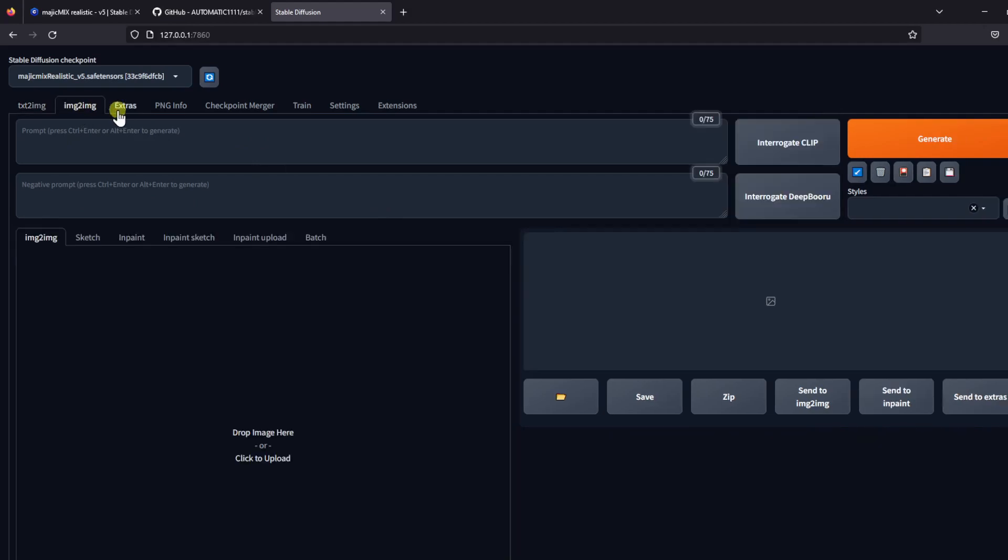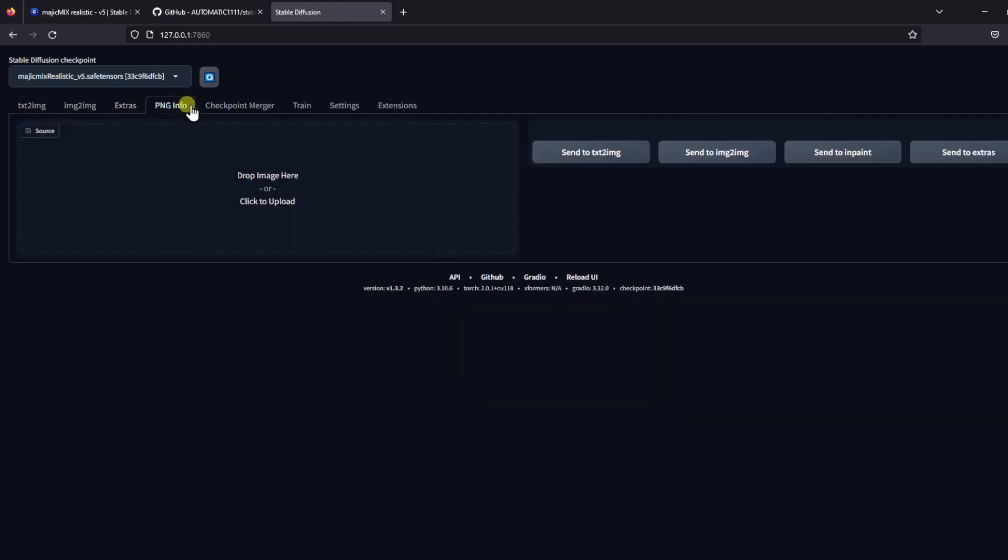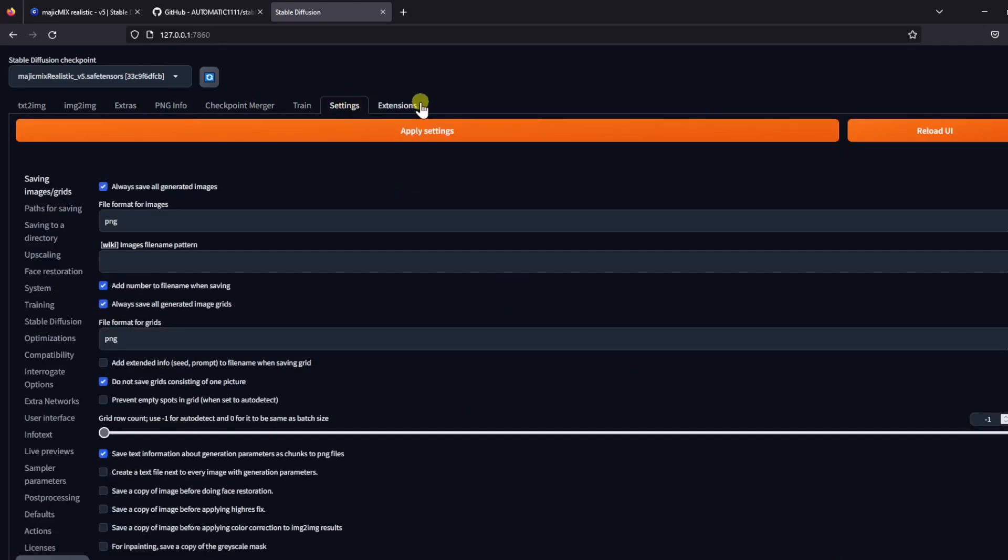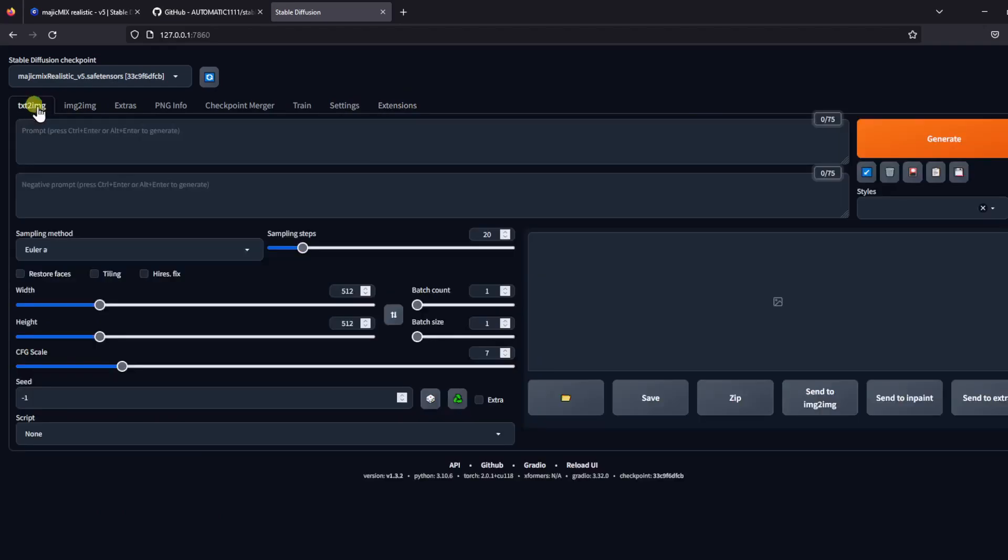In the next few episodes, I will go through and explain how these tabs and different features work, so stay tuned for more helpful information.